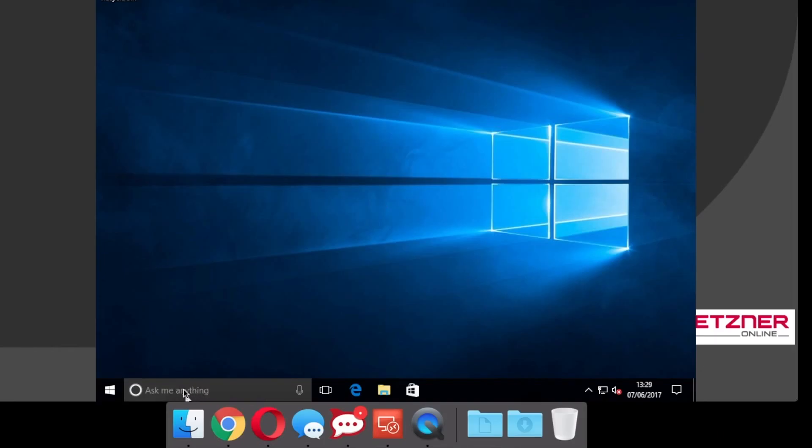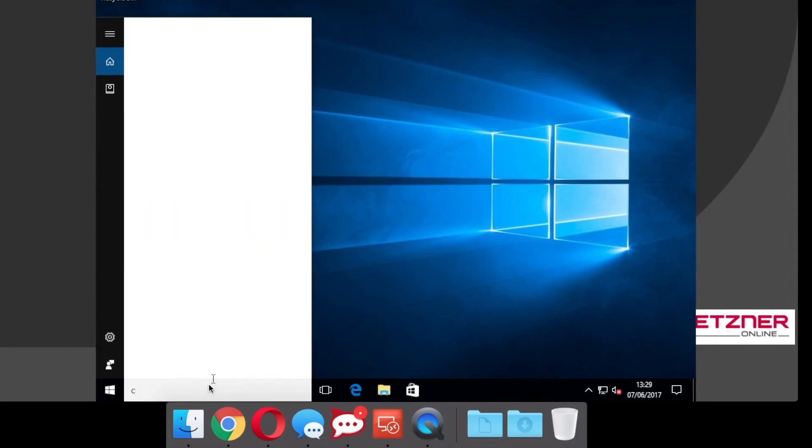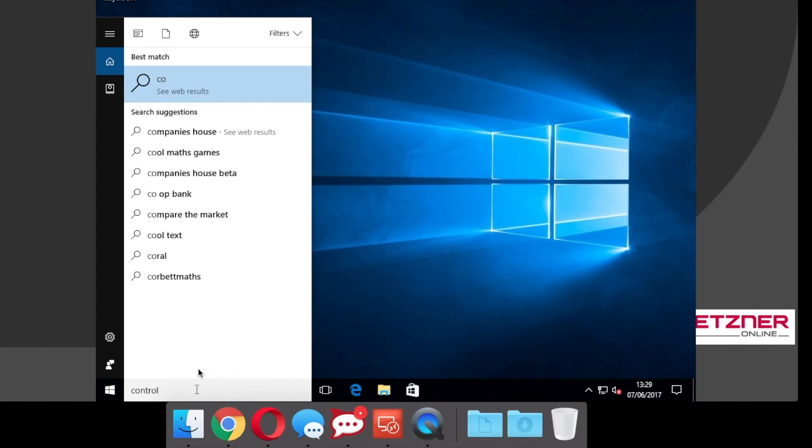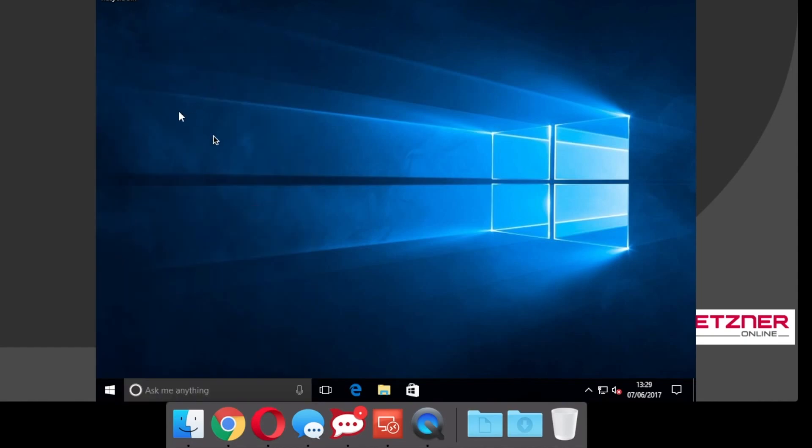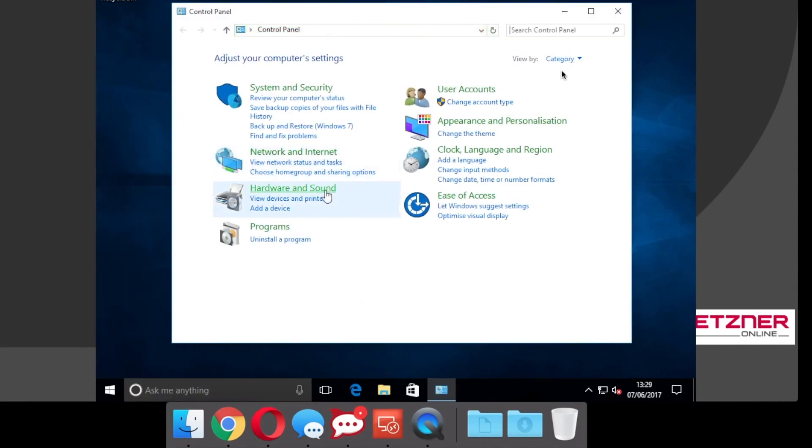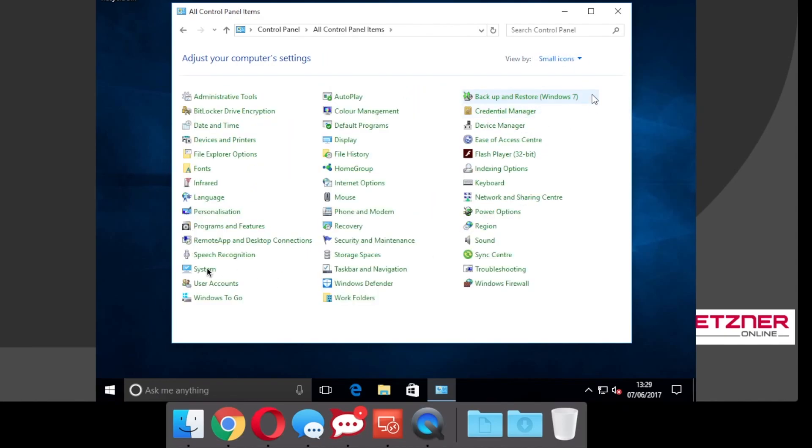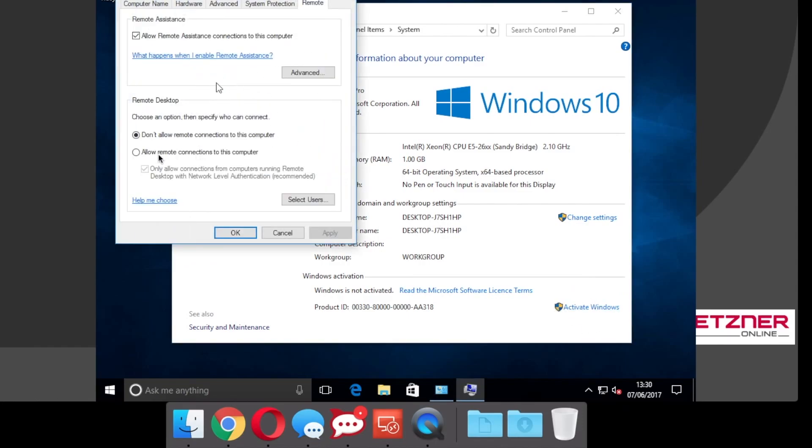Load control panel. Within control panel go to system. On this screen you can see Windows is not activated. Go to remote settings and tick allow remote connections to this computer.